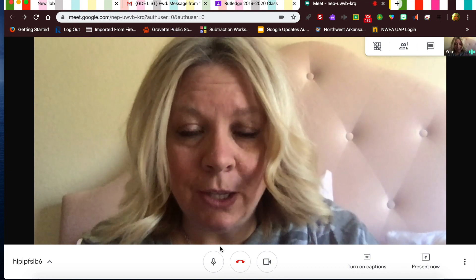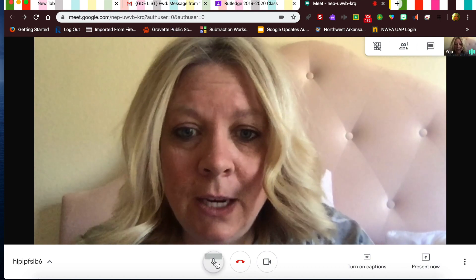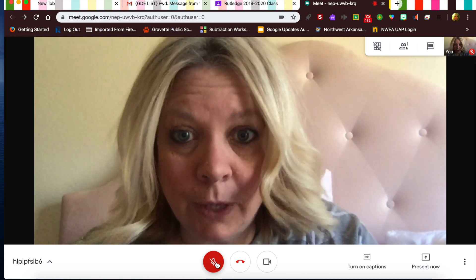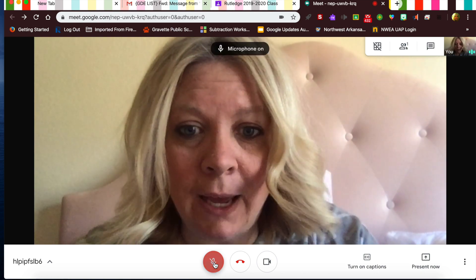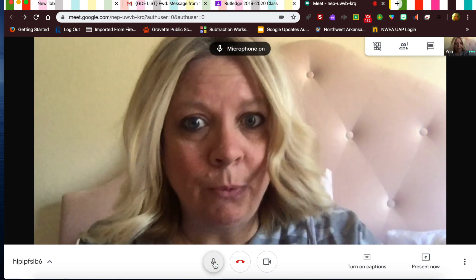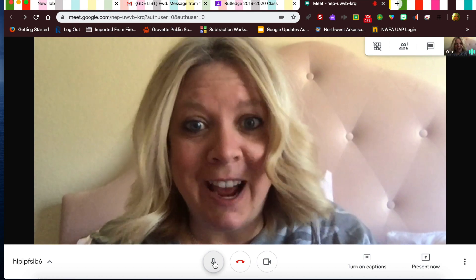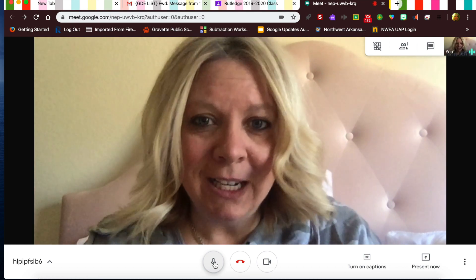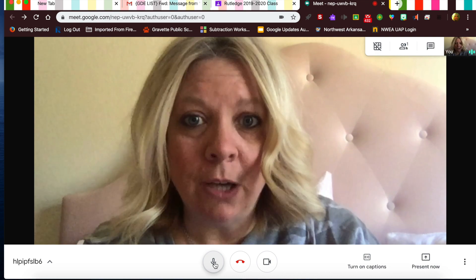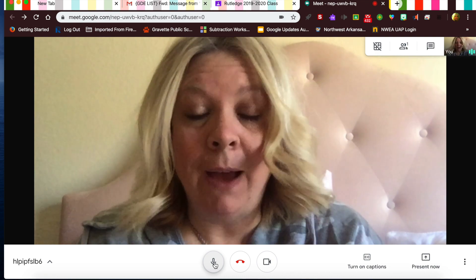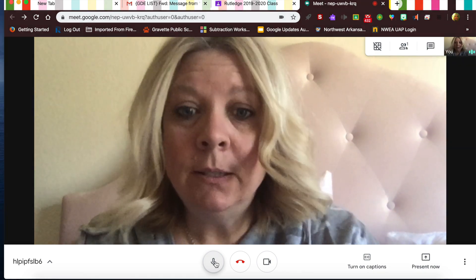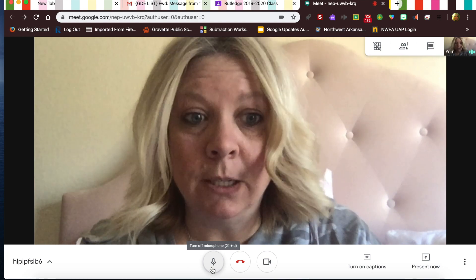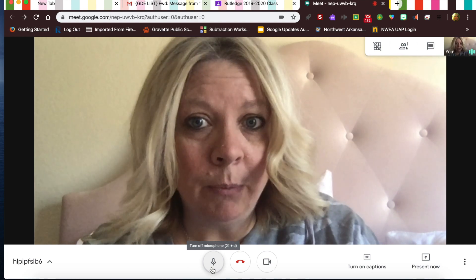When everybody starts getting into the meet, you need to click the mute button and turn your microphone off. If you don't, we can hear everything going on in your house — every sound — and it makes it hard to hear the people who are actually talking or to hear me.